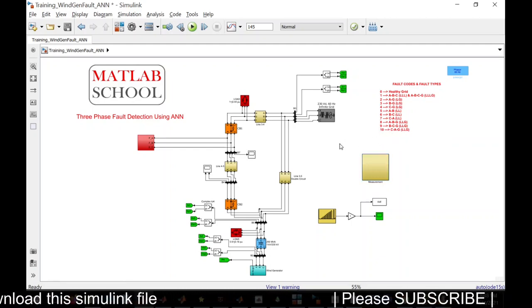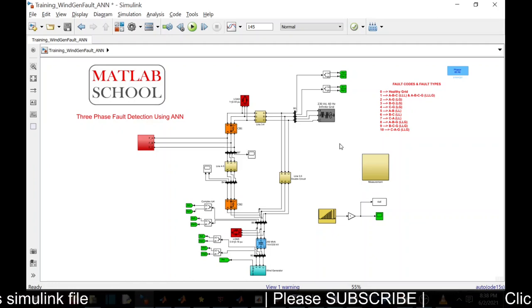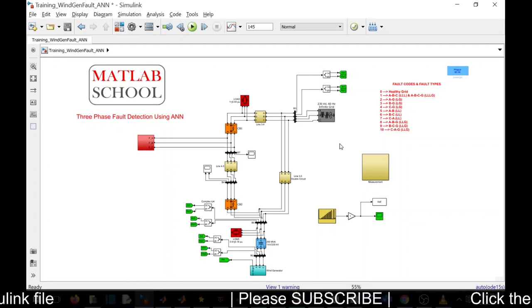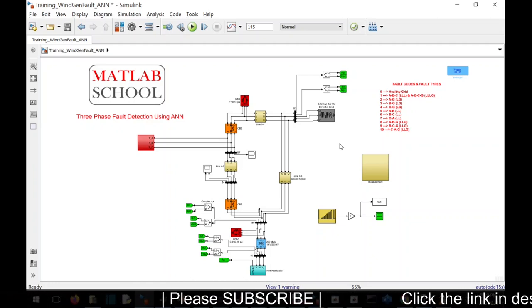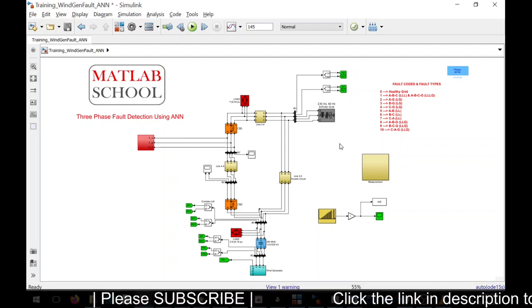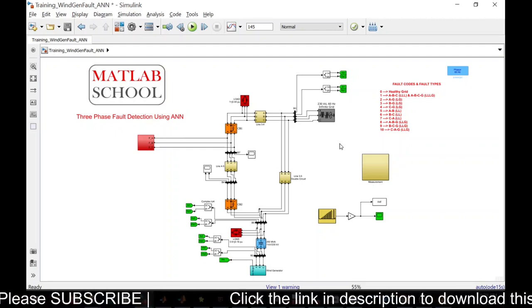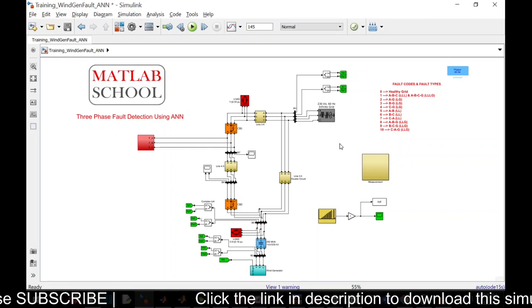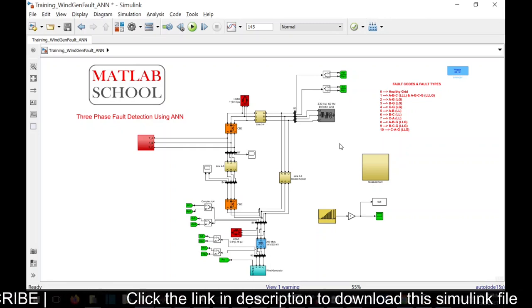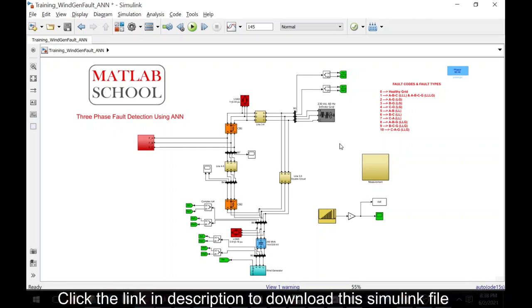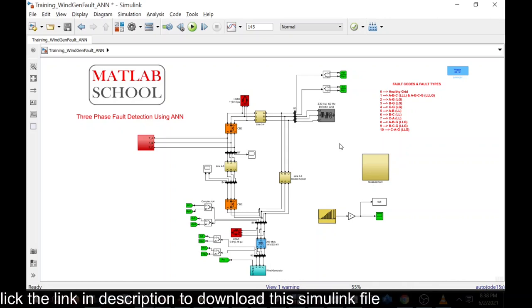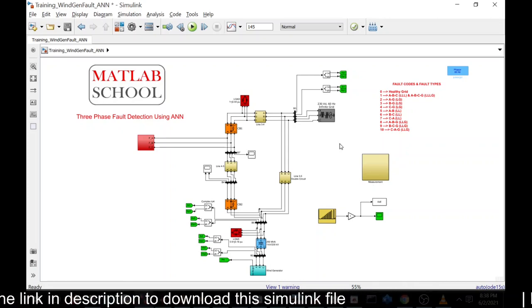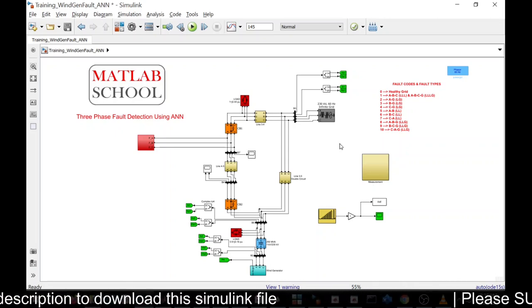Like that, this will predict the fault exactly, very accurate. This is a very simple method to predict the fault. You can use it in your academic purposes or for research purposes. The link for the same is available in the description. If you want, you can download it and use it. Please subscribe our channel and support us. Thank you.